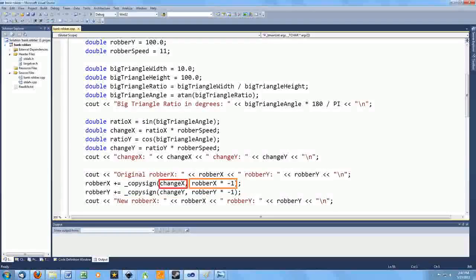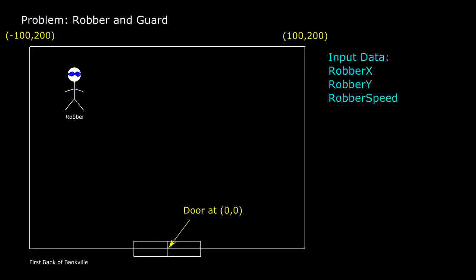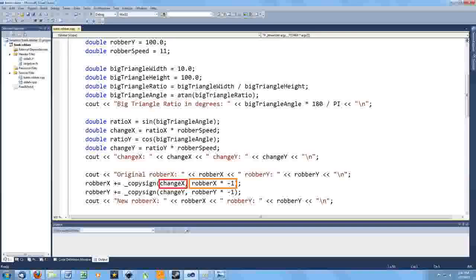In this case, I want the sign of the change amounts to be the opposite of the signs the position values began with. Because the door is in position 0, 0, I want the position numbers to always work towards 0.